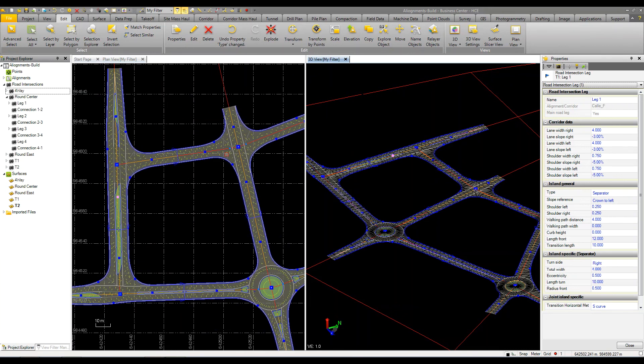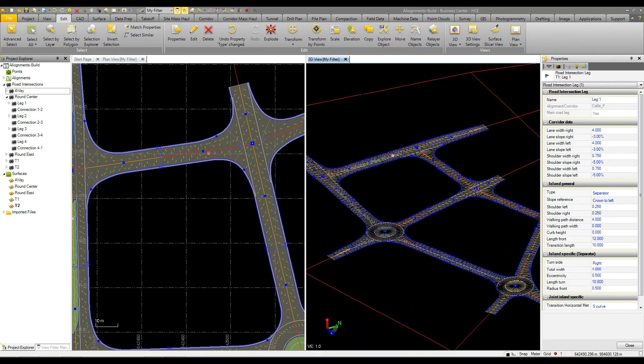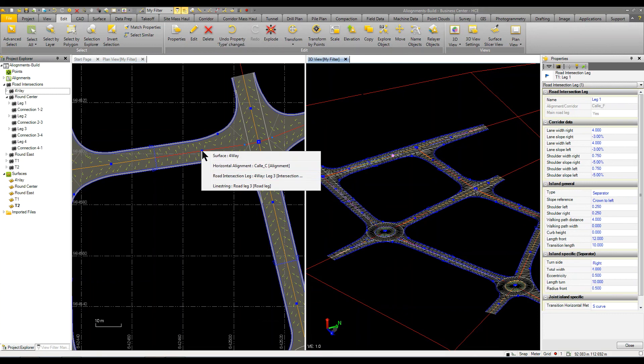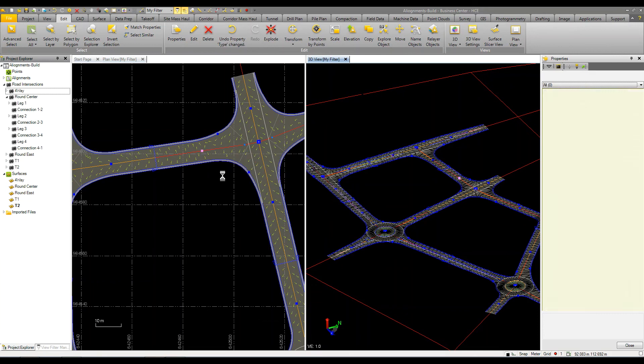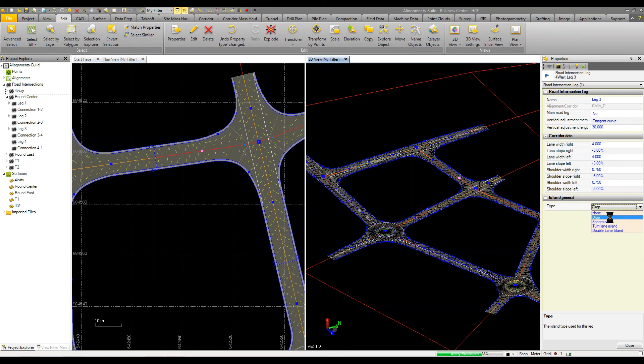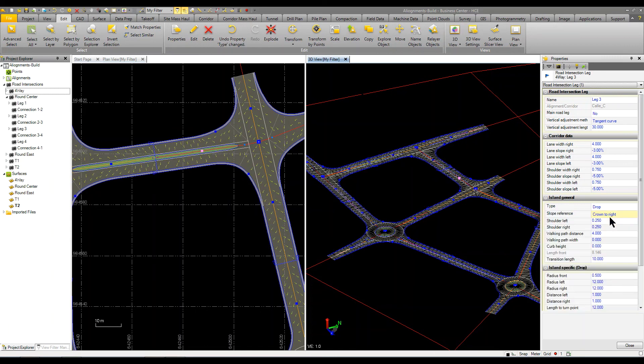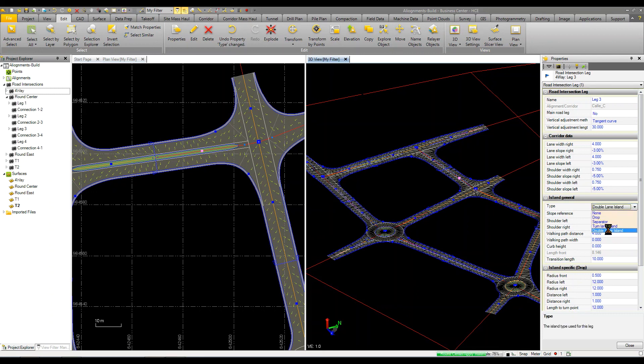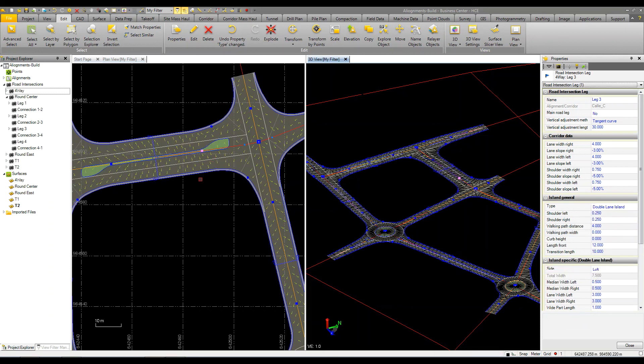We can do some other things. Maybe we come up in here, grab this road leg, do the same thing. Maybe do a drop or what if we just change it to a double lane island.